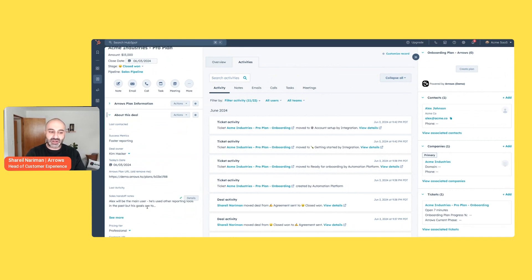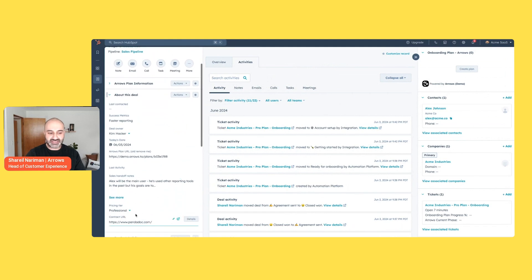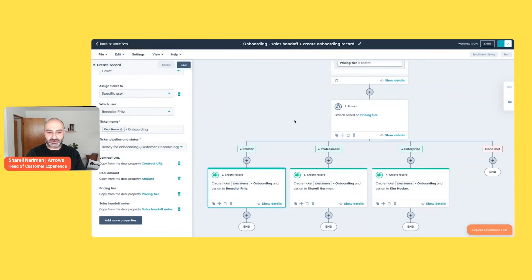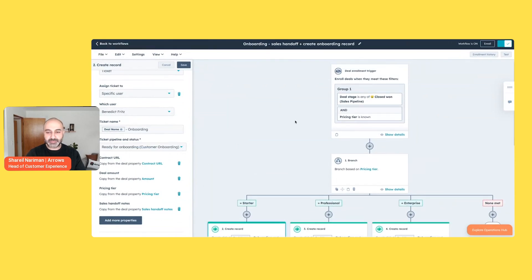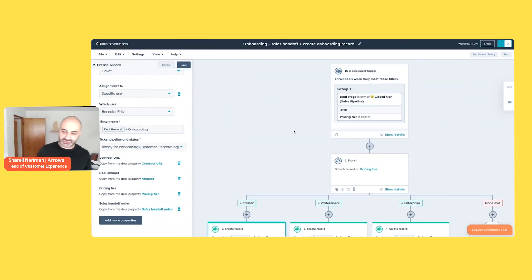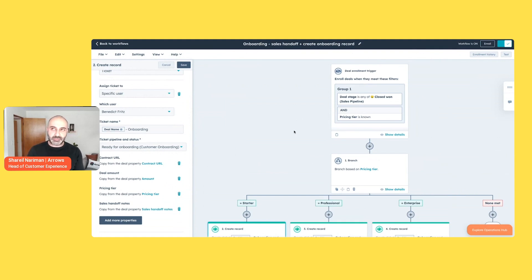So in this example, what I'm saying is when a deal is closed won and handoff notes are present and the sales rep has identified what tier the customer is buying, kick off a little workflow in HubSpot. And essentially what we're doing now is creating an onboarding record.